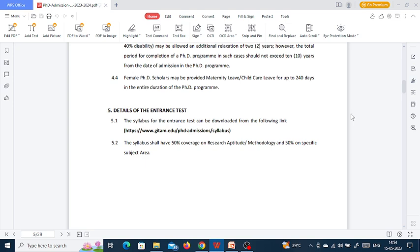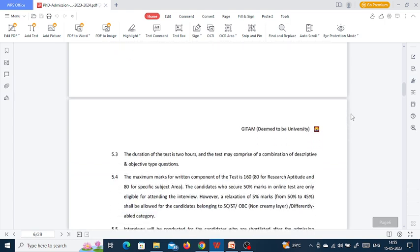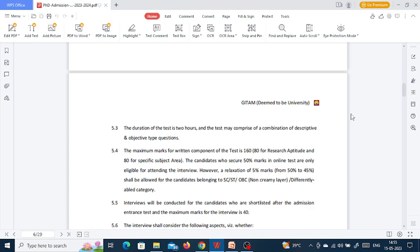For the entrance test, 50% of questions will be on research aptitude or research methodology and 50% on the subject-specific area. The duration of the test is two hours and it may comprise a combination of descriptive and objective type questions. The maximum marks for the written component is 160 — 80 marks for research aptitude and 80 for the subject-specific area. Candidates who secure 50% marks are eligible for the interview, with a 5% relaxation for reserved category candidates. The interview carries 40% marks.